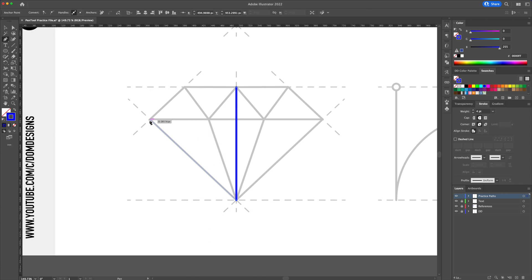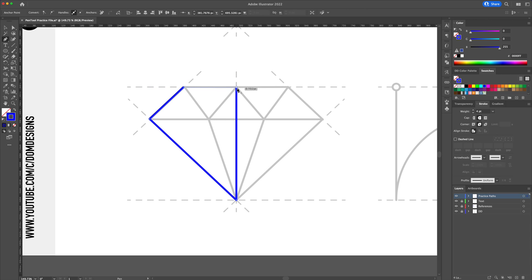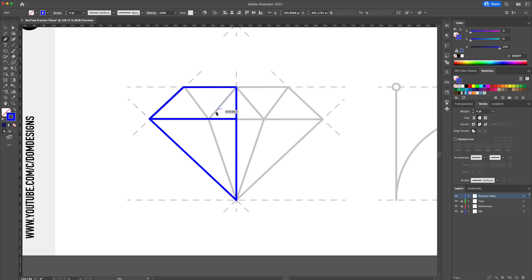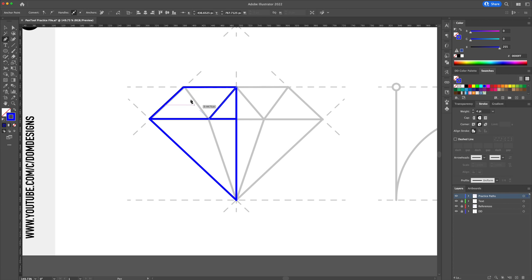So for this let's hold shift on your keyboard and create the exterior part of the diamond focusing on the left side only. Also connect this horizontal line right here. And for these lines we can let go of shift and just click and connect them like so.